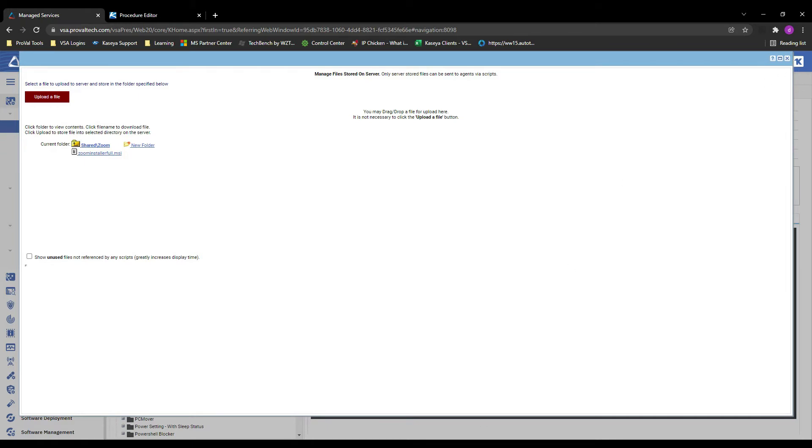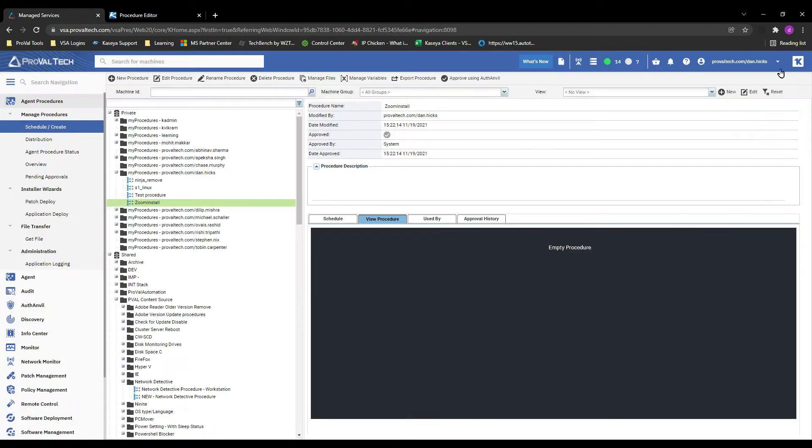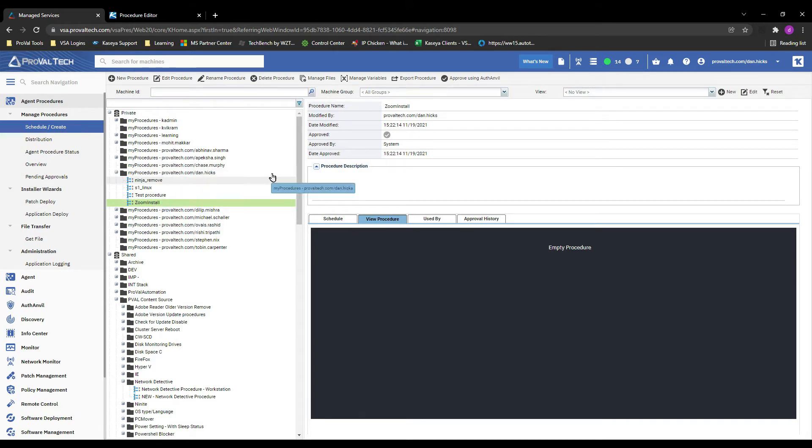All right, so the file's uploaded, ready to be accessed. Let's create an agent procedure like we did in the previous video. I've got one ready for us now. It's an empty procedure called zoom install in my private folder.